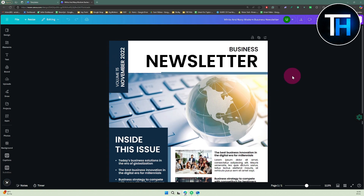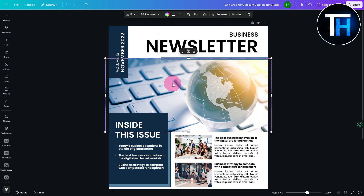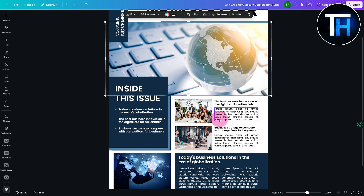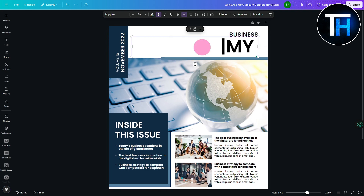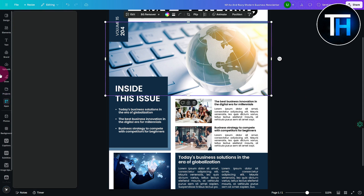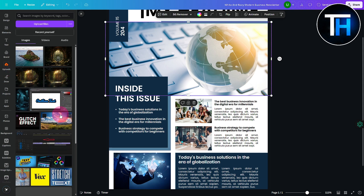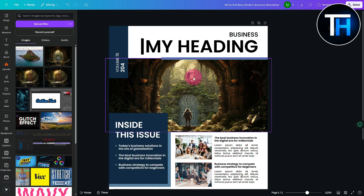Wait a couple of seconds for it to load up. Once loaded, we can start editing. The template has different sections — a title, images, and various other content areas. I'm going to change the heading by typing in my own heading text, change the date if needed, and also replace images by going to Uploads and selecting a custom image.